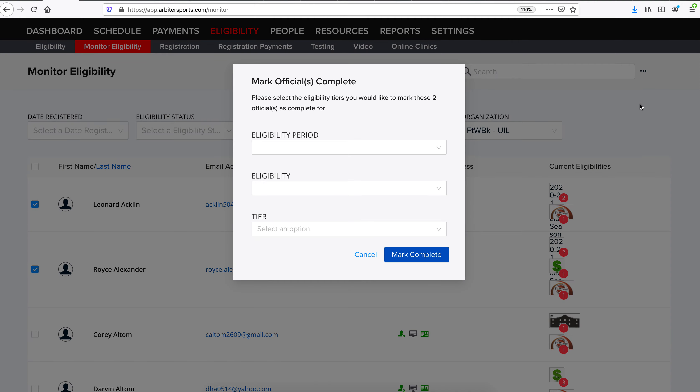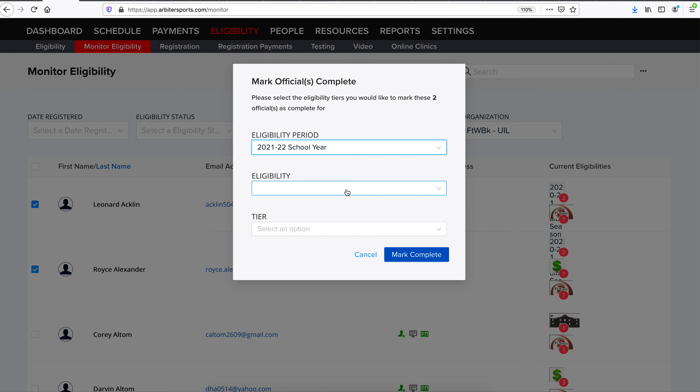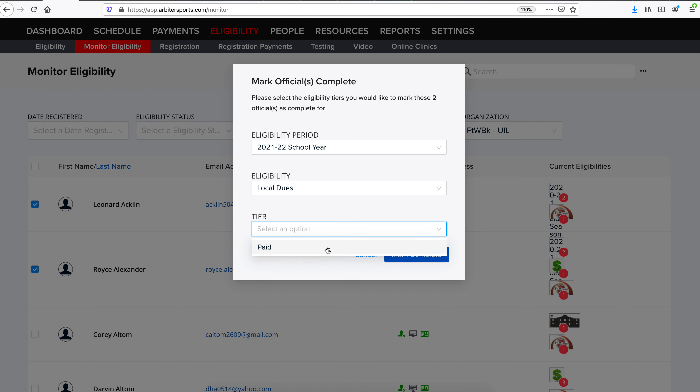We'll click Mass Mark Complete. Select the eligibility period we'd like to give them completion for. Select the eligibility and the tier. Once we click Mark Complete, it will give these two officials the eligibility for local dues paid. That's the process of setting up an eligibility and then giving officials credit for that eligibility. Thank you.